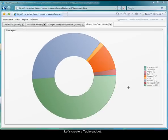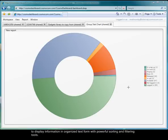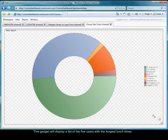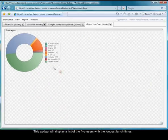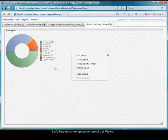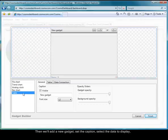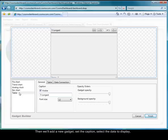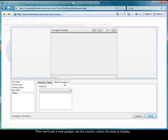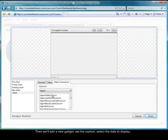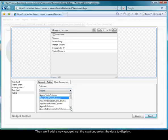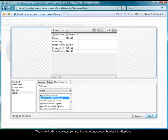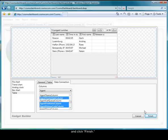Let's create a table gadget to display information in organized text form with powerful sorting and filtering tools. This gadget will display a list of the five users with the longest lunch times. Let's free up some space on one of our views, then we'll add a new gadget, set the caption, select the data to display.